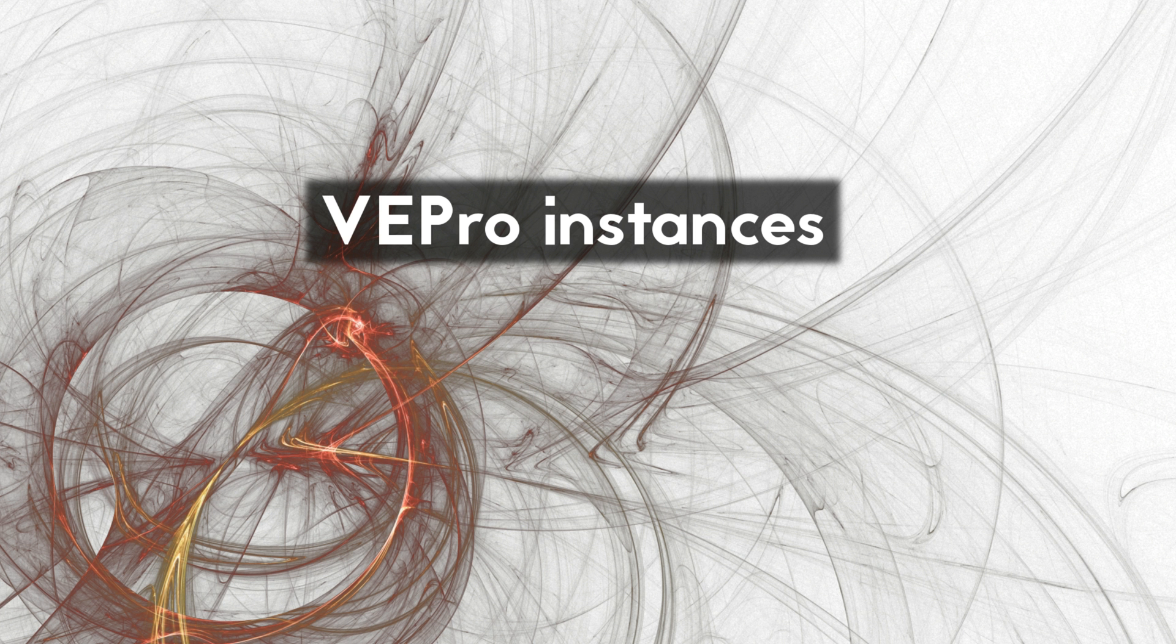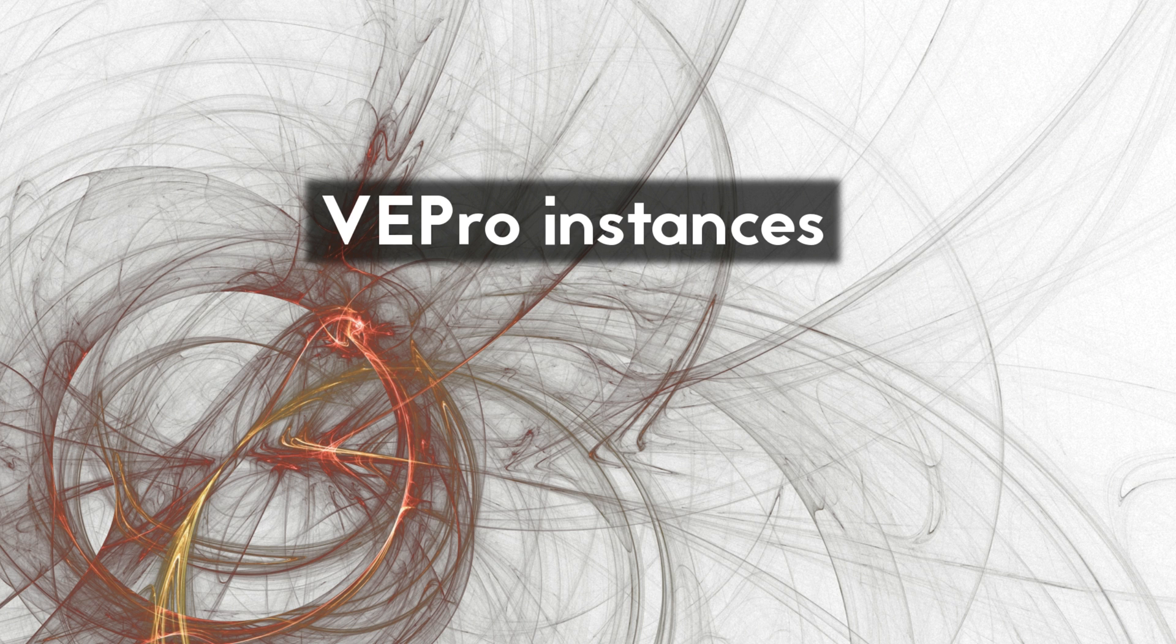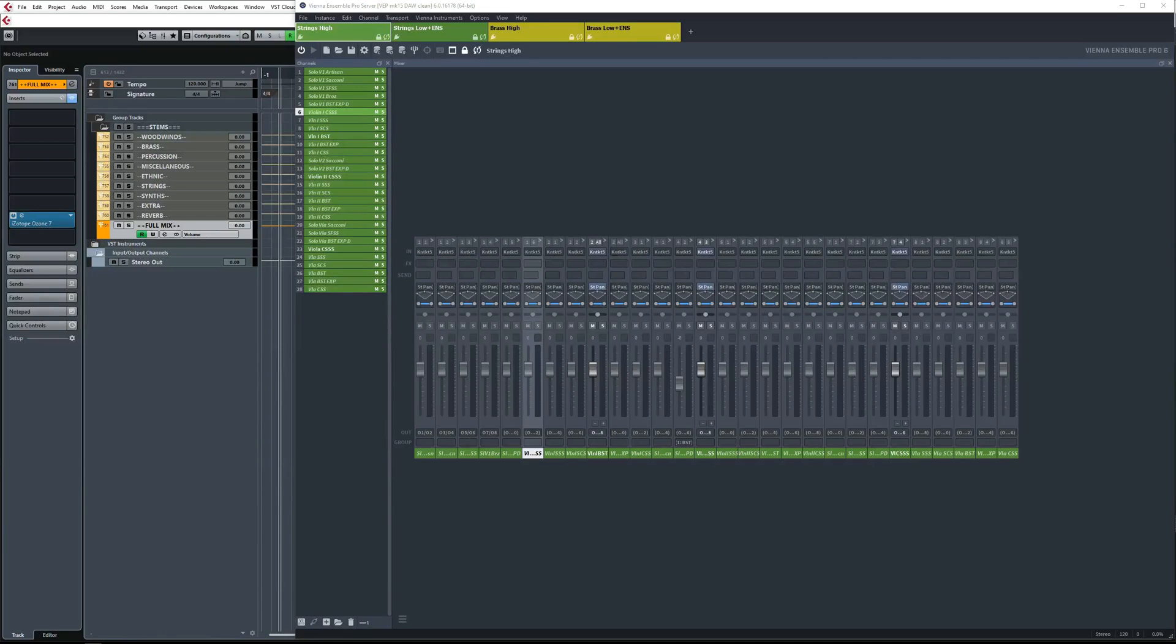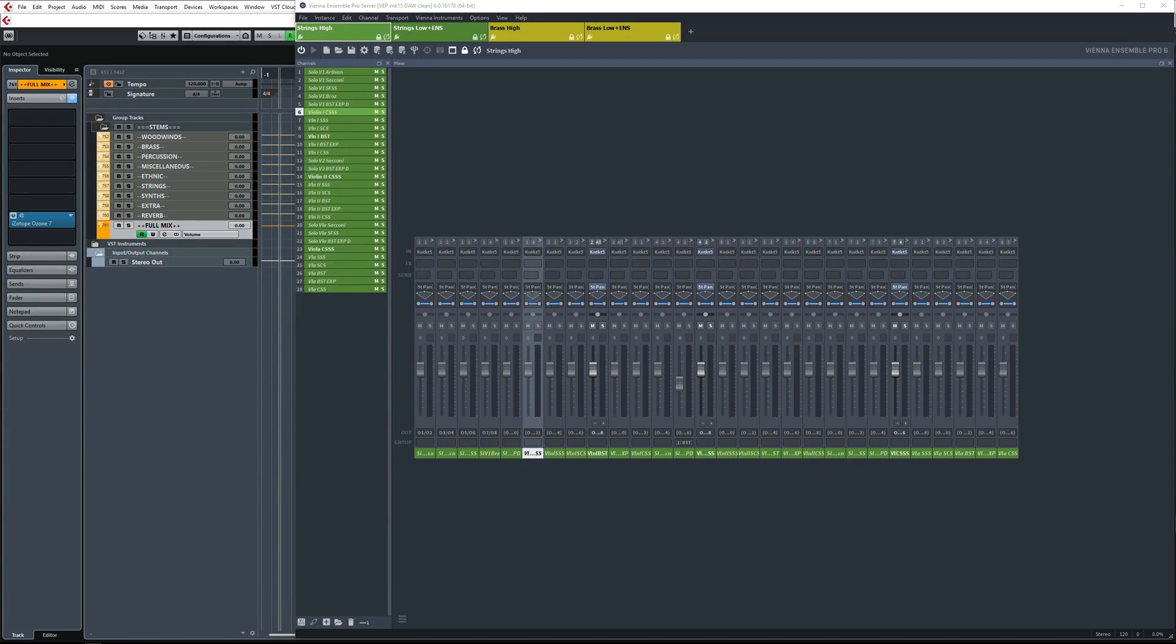I already partially covered how I group instruments into VEPro instances in video number five, but to go over it briefly once more. What I do is split each orchestral section into subsections. Strings, for example, are split into two, with high strings in one instance and low strings and string ensembles in another instance.